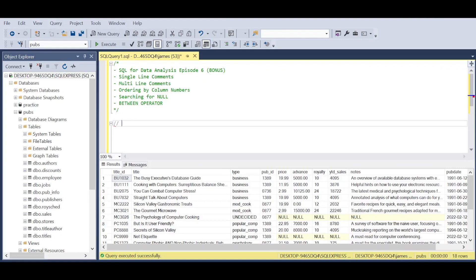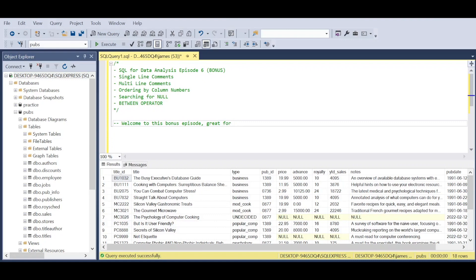We're in the pubs database that we previously imported. I've done a SELECT ALL on the titles table, but for now I want to show you single and multi-line comments. If you work with Power BI, as a lot of my audience do, we don't use double forward slashes for single-line comments. We use two horizontal dashes, and you can see here I write 'Welcome to this bonus episode.'